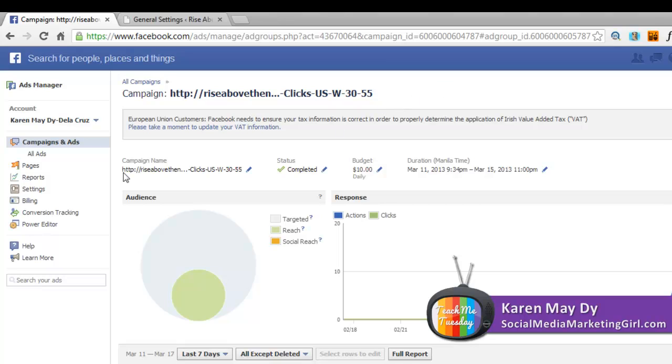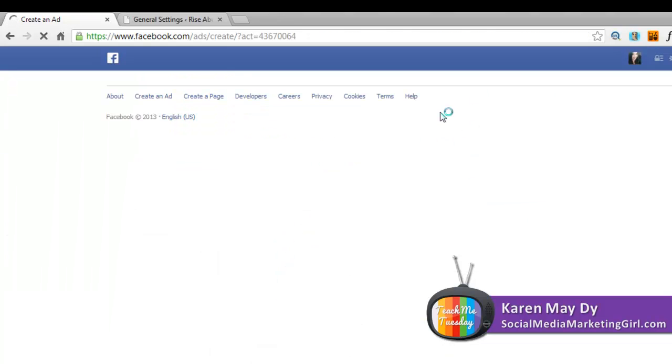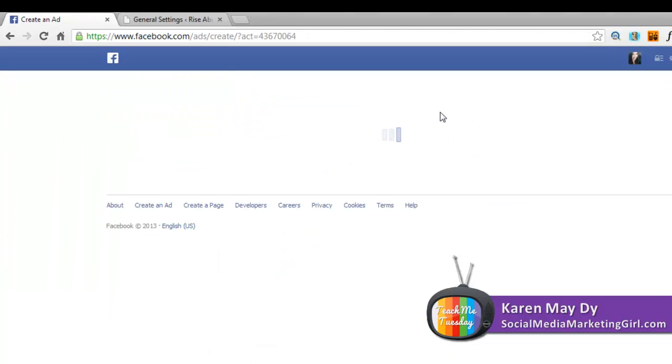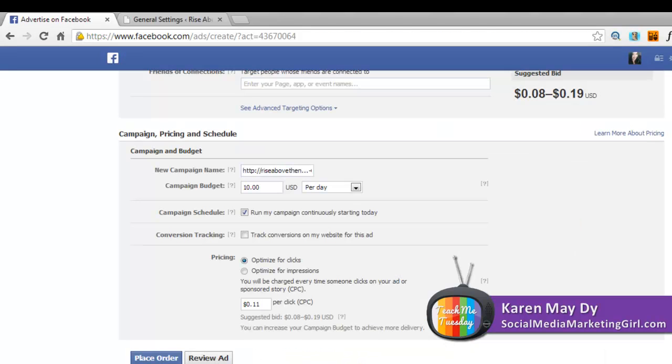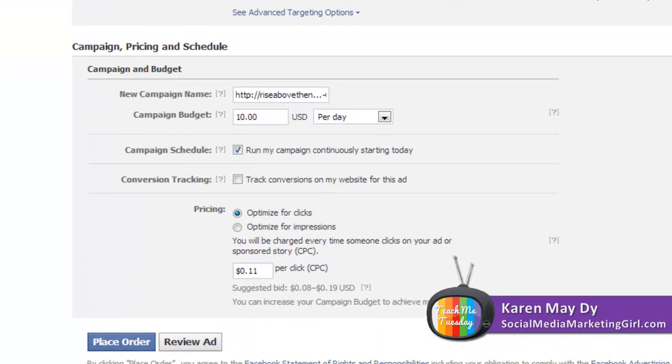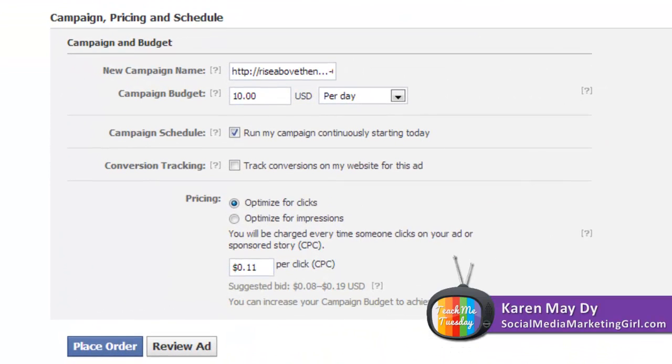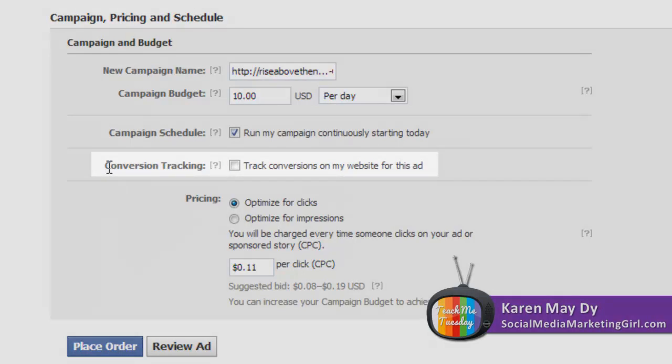Here's an example. Scroll down to the campaign pricing and schedule section and you can see the conversion tracking part here.